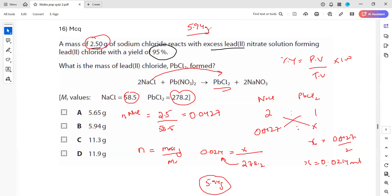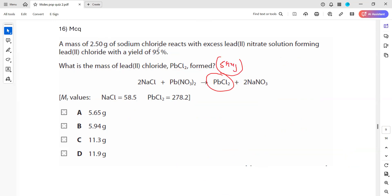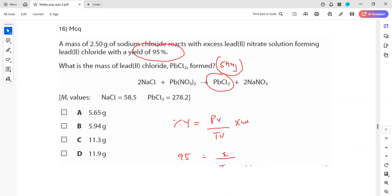To summarize: from mass of sodium chloride, we work out moles of NaCl; from moles of NaCl, we work out moles of lead(II) chloride; from moles of lead(II) chloride, we work out the theoretical mass of 5.94 grams. But the yield is 95%, so using percentage yield equals practical divided by theoretical times 100: 95 = X/5.94 × 100. Cross-multiplying: 95 × 5.94 divided by 100 gives a practical value of 5.65 grams.